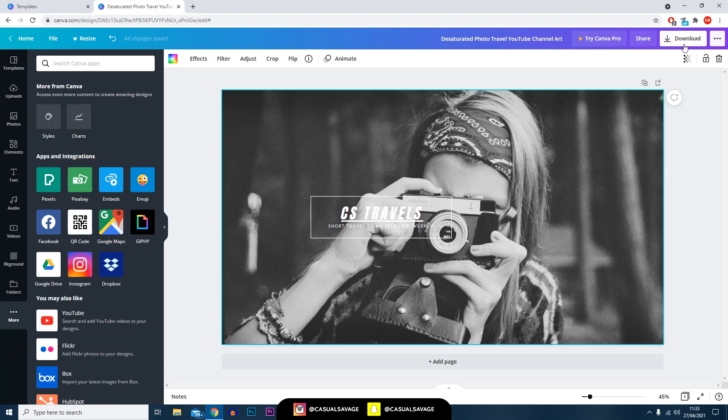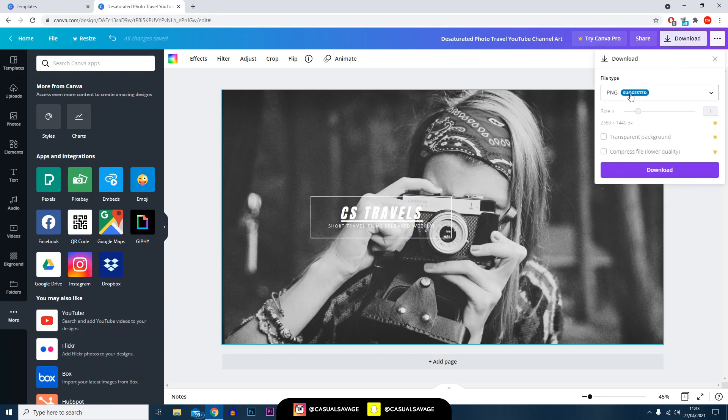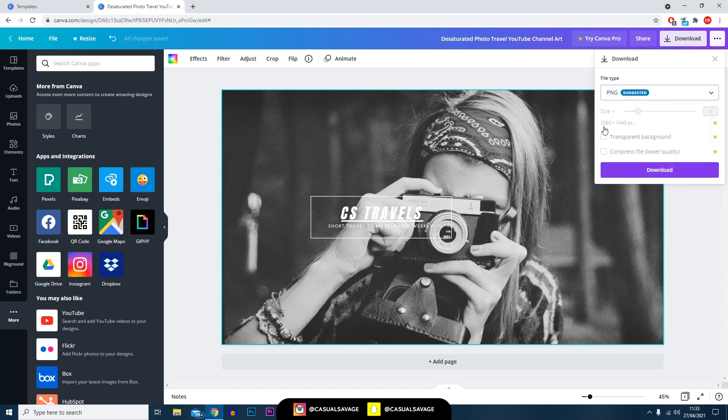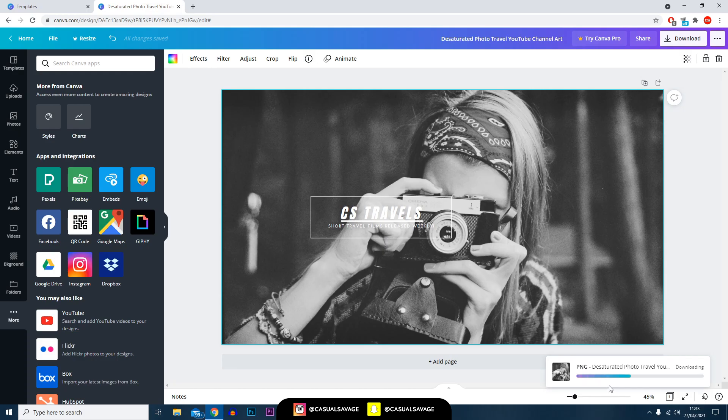Once you're happy with everything, all you need to do is come over to the top right and select download. As you can see you can choose the file type - I recommend PNG as this is also what Canva recommends. You can see the file size is 2560 by 1440, which is the dimensions for a YouTube channel art, so don't change that.